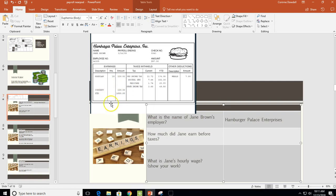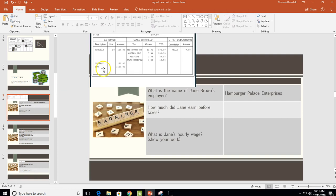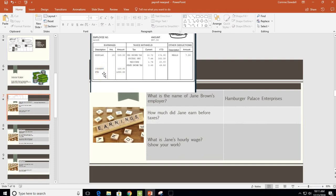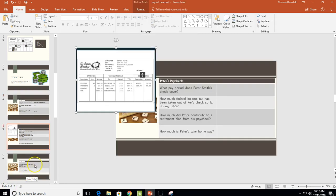The next question asked how much did Jane earn before taxes. Before taxes is your gross pay, so right here are her gross earnings. Current means this paycheck, this pay period, and YTD means year to date. Unless the question asks for year-to-date earnings, you always want to give the current amount, so the current earnings is $120. For Jane's hourly wage, she earned $120 and worked 20 hours, so we divide those two numbers and get $6 an hour.